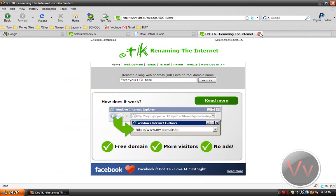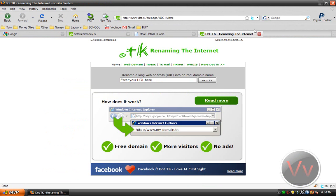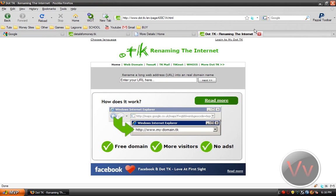And the last one I want to show you is .tk. Now, .tk, it's the shortest. That's why I use it. I might actually switch to .co.cc because I heard from a little birdie that co.cc actually gets indexed, which .tk doesn't. So I recommend using .co.cc.